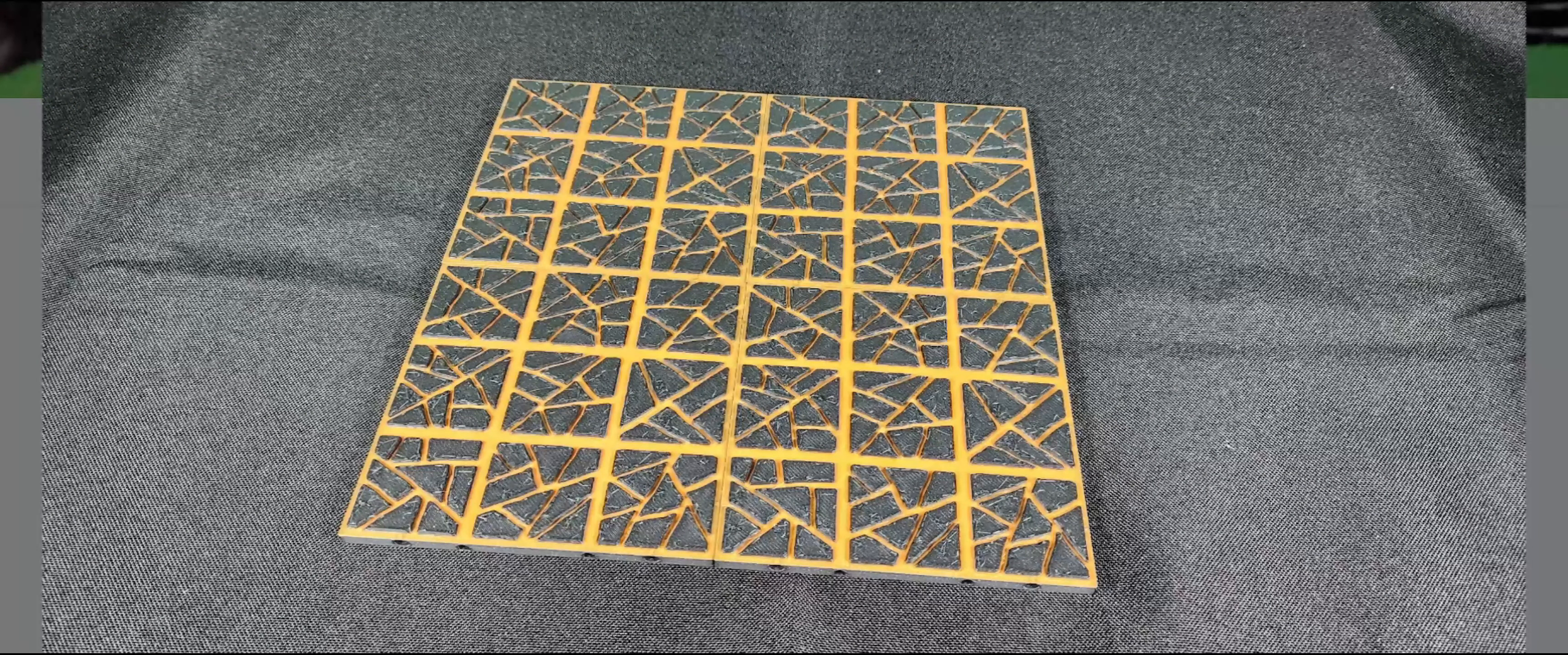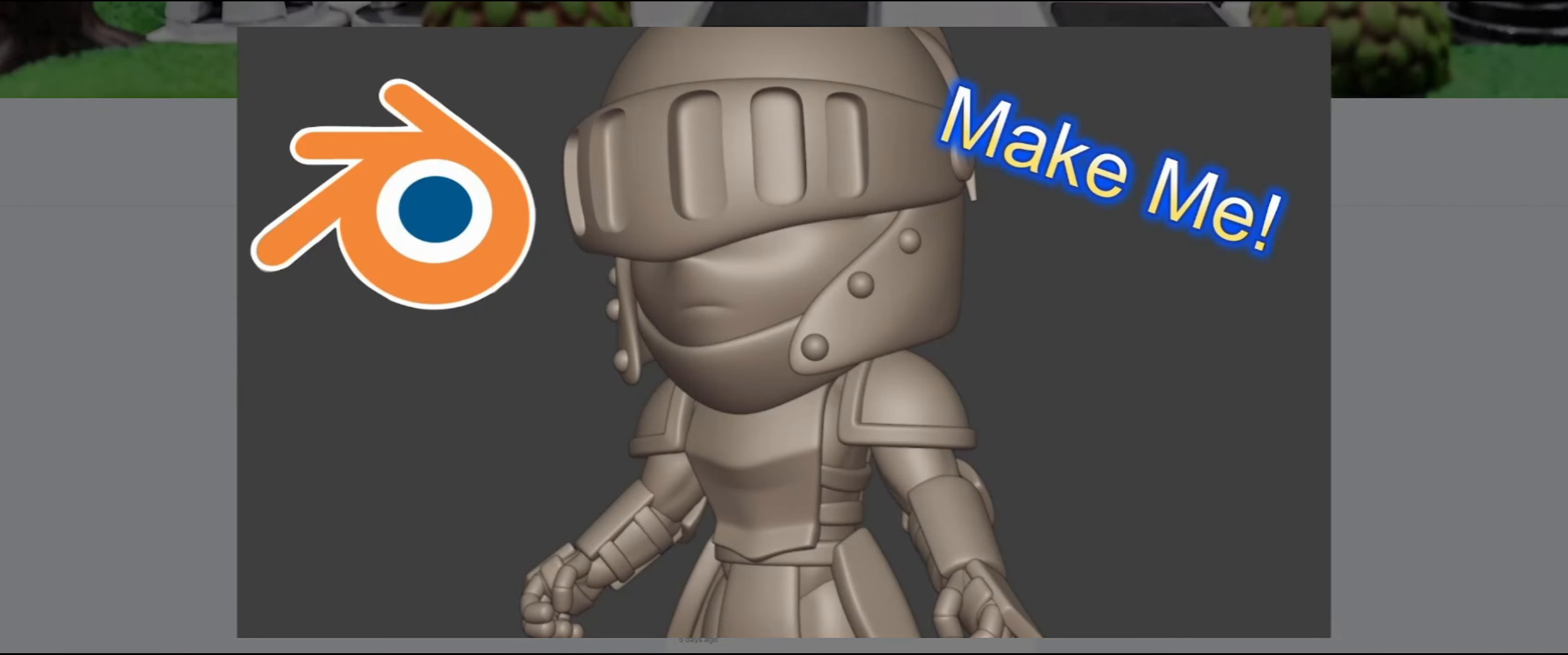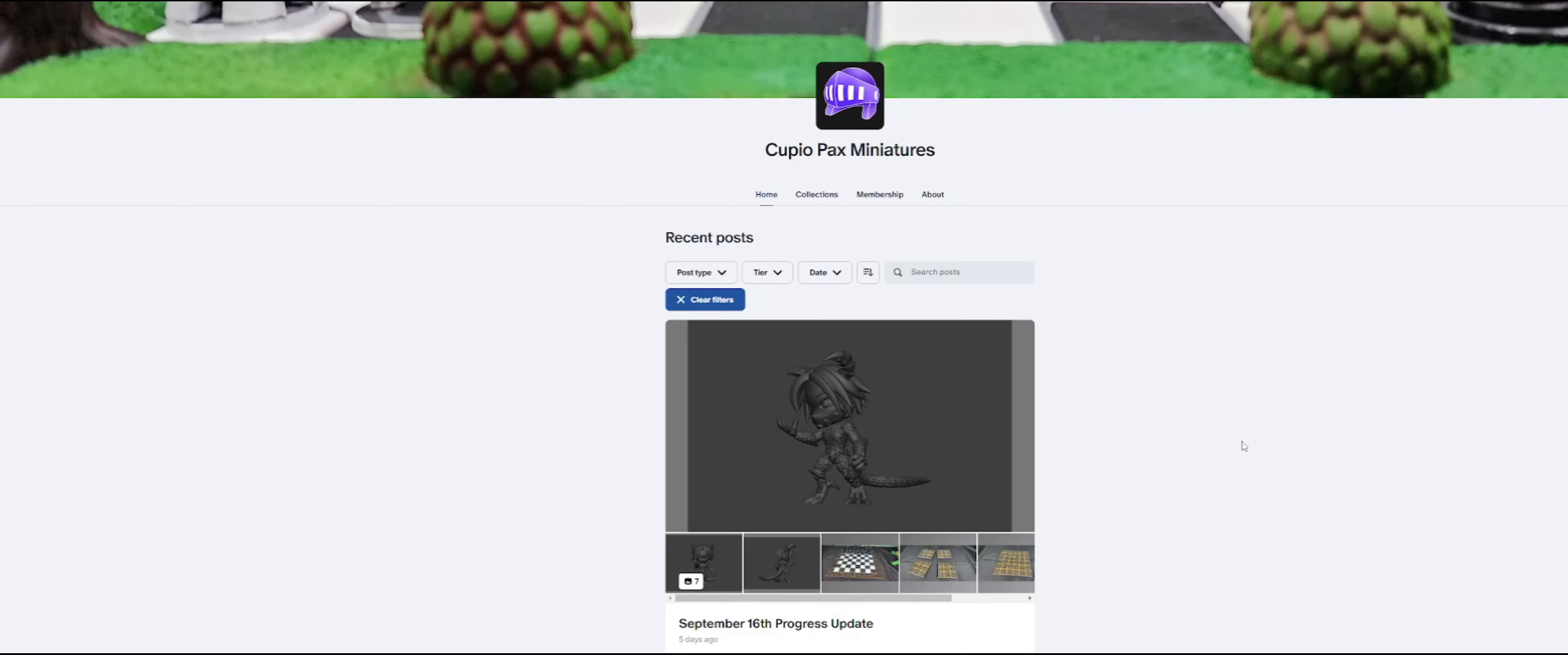But that's going to be it for this video. Thank you so much for watching, and I'll see you on the next one.